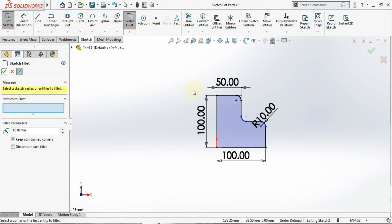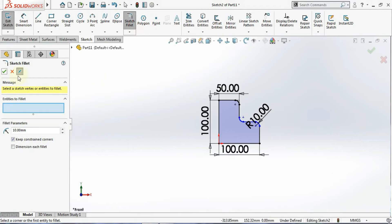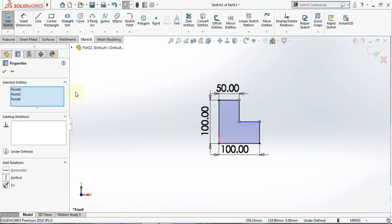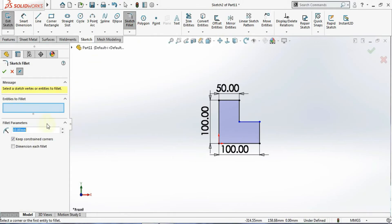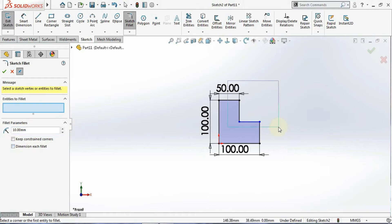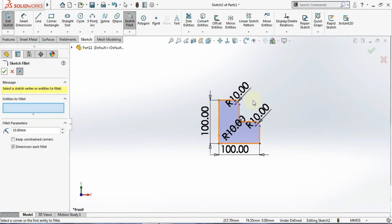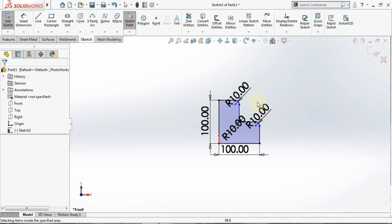If you want to give dimensions on all fillets, you need the other option. Click on the fillet tool again, select all the corners, and then check 'dimension each fillet'. Click OK and now you can see a dimension appearing on each and every fillet.